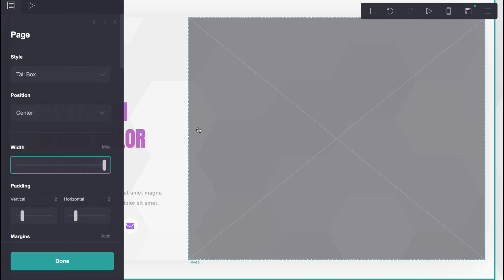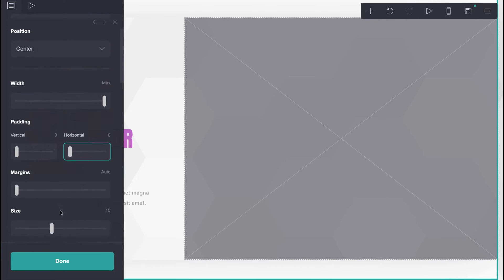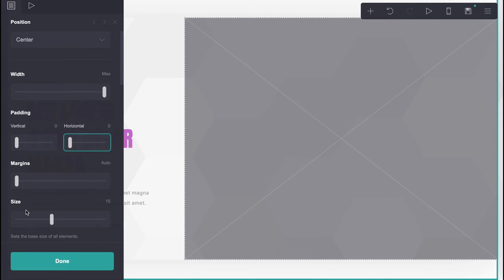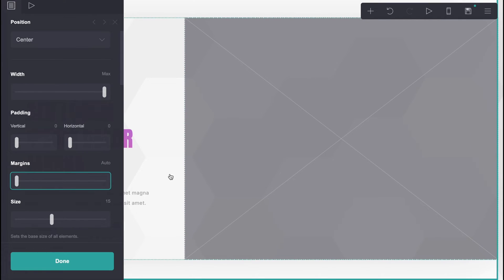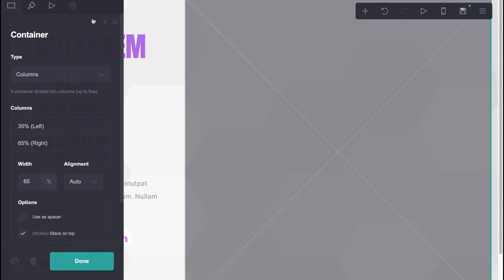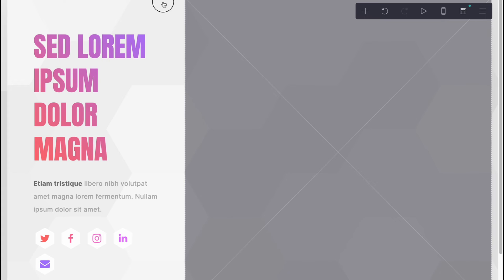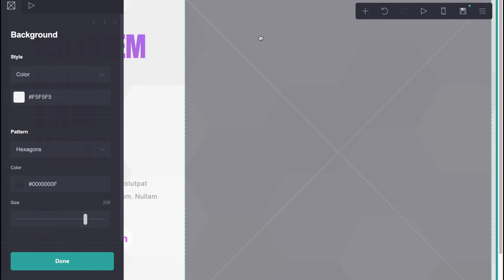We can change the position, we can change the width so it's easier to view from different devices. We can work with padding, horizontal padding, and margins. I don't suggest changing too much here because the templates are already well-made with these settings. All you might want to do is maybe change the size.